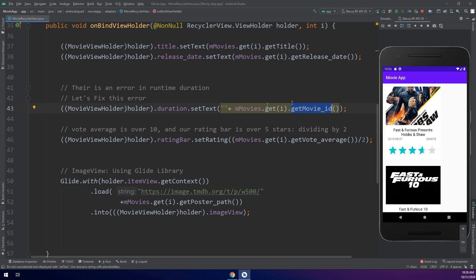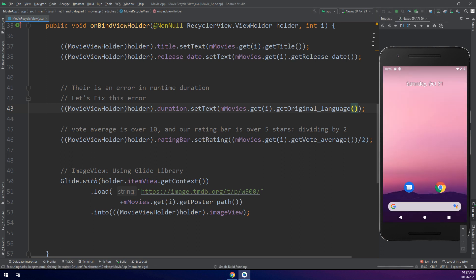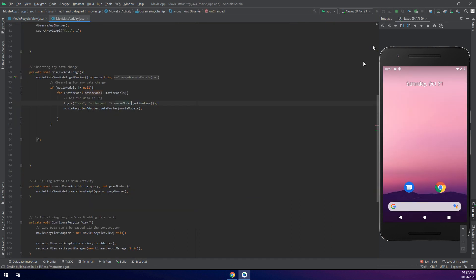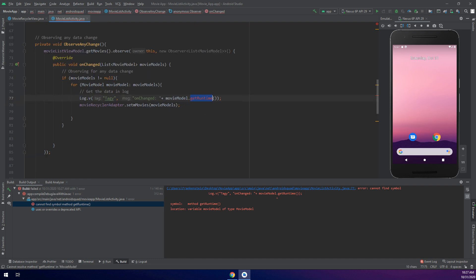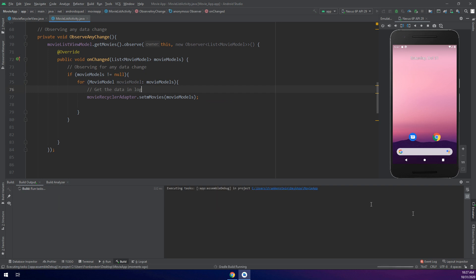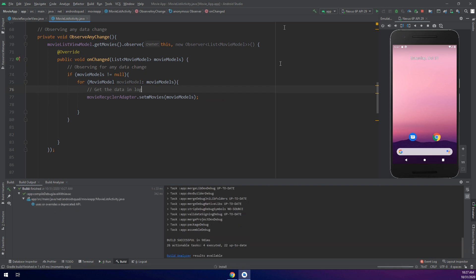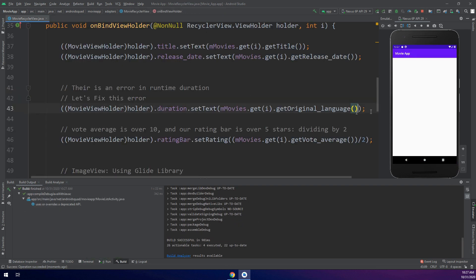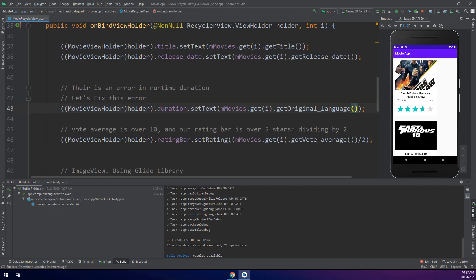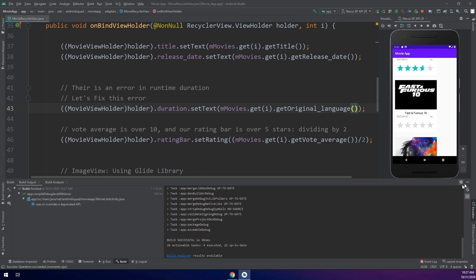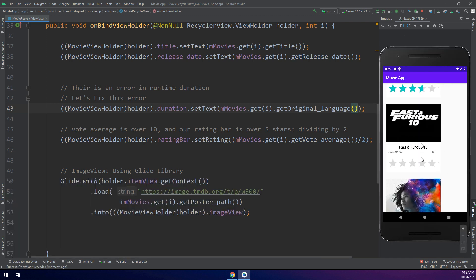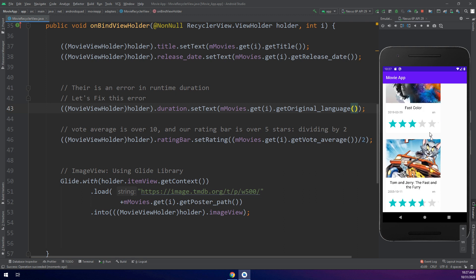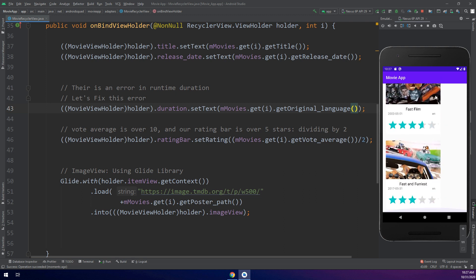I will remove this and get original_language. Now let's run. I will stop it and run. Everything is working fine. You see guys, this is English, English, English, and all movies are in English.